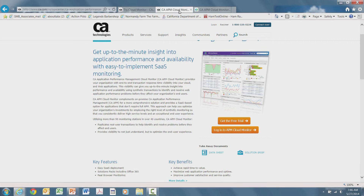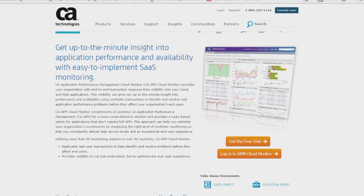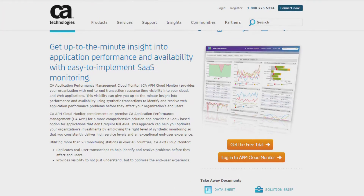To get to the trial page, simply type ca.com/try-cloud-monitor in your browser window. You can also navigate to the trial registration page from the APM Cloud Monitor page by clicking on the orange box that says 'Get the Free Trial.'